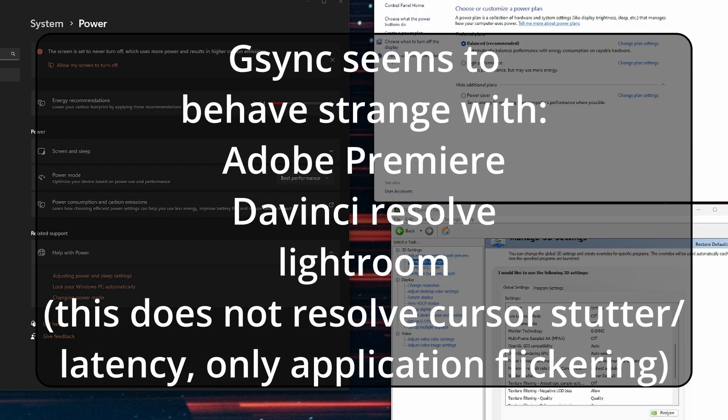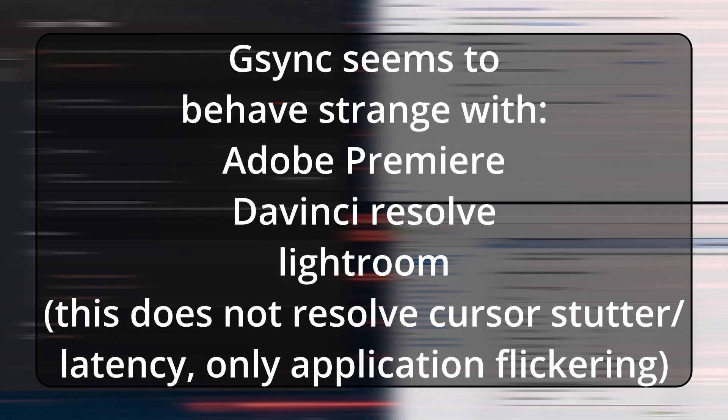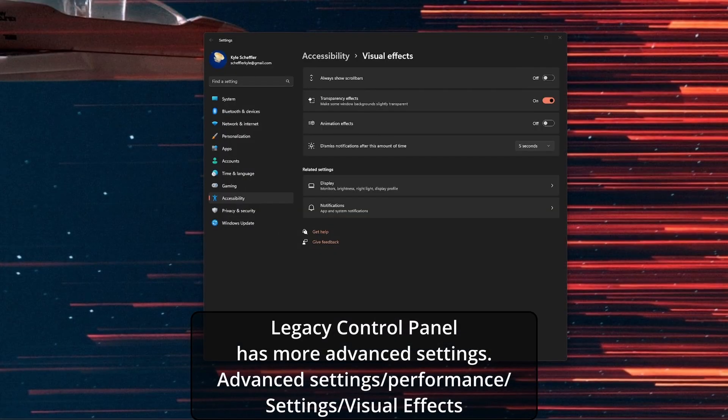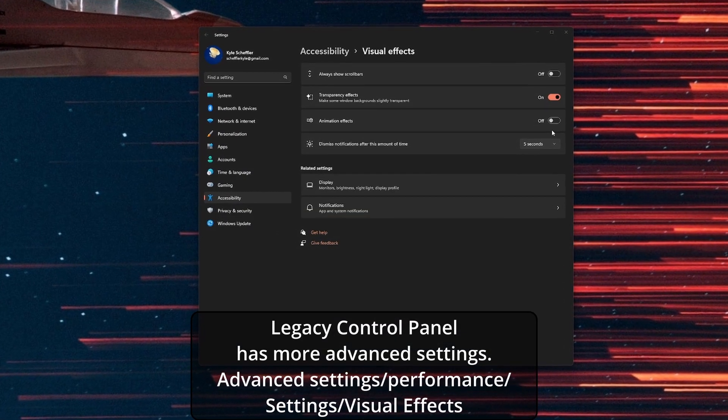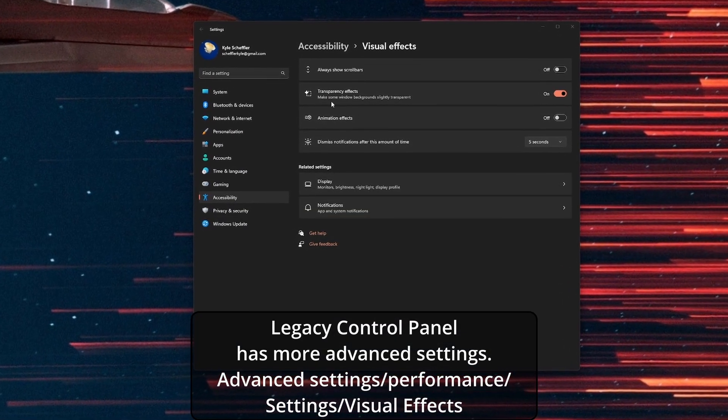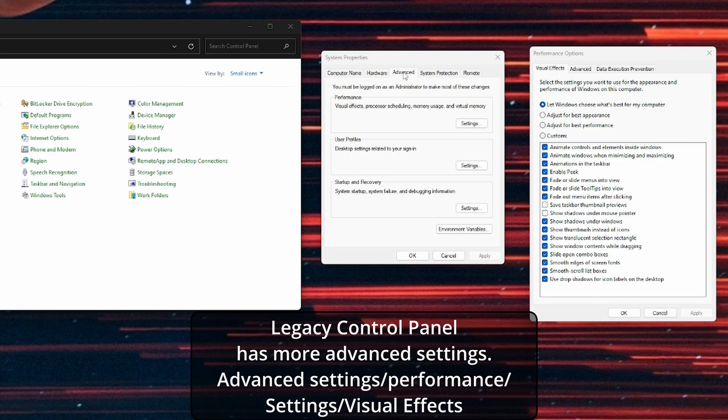I also disabled G-Sync and will only turn it on during gaming. The other thing that helped quite a bit was turning off the animation effects. I left transparency on but this was something I noticed causing some issues.